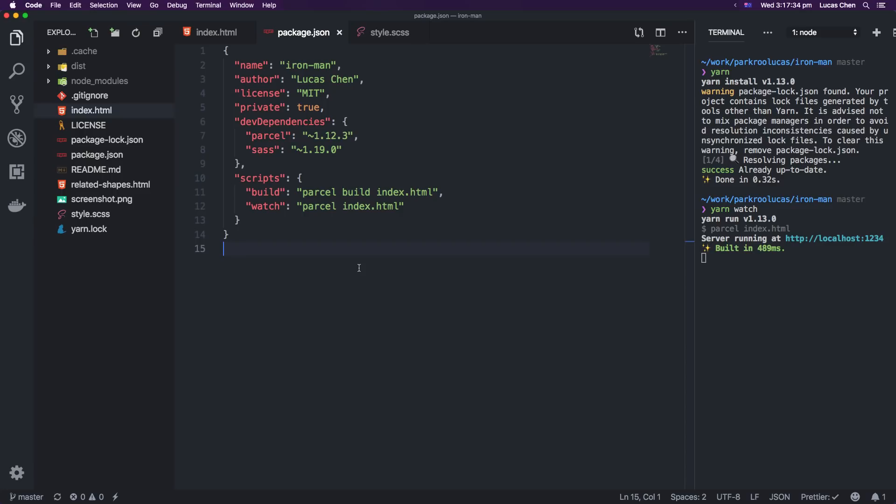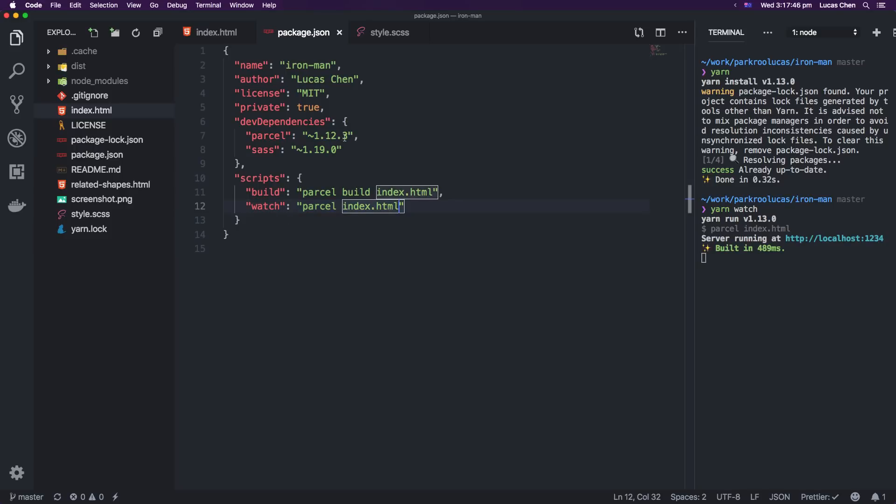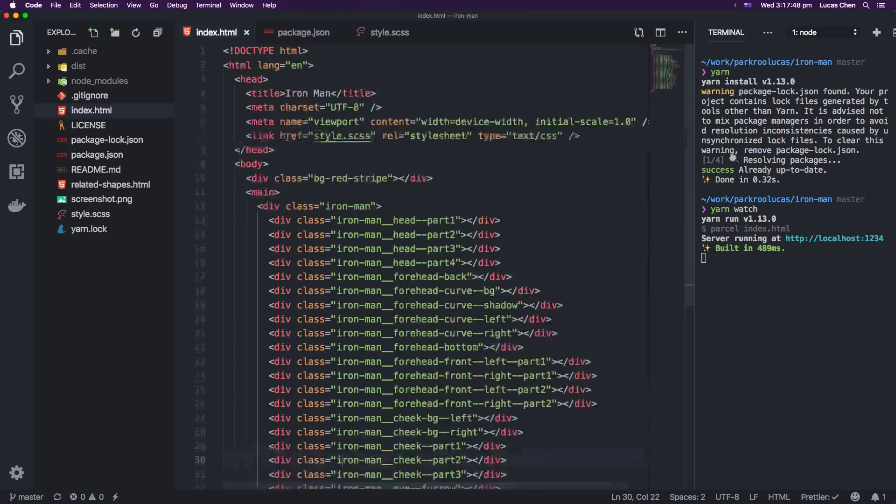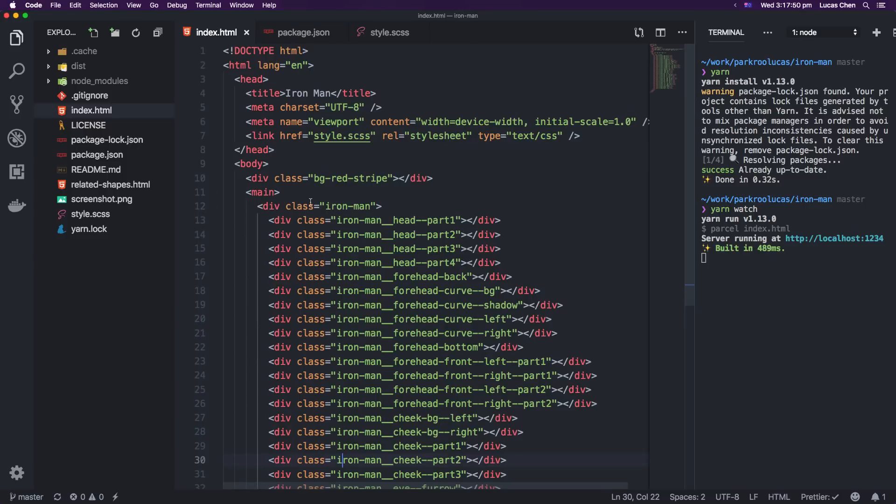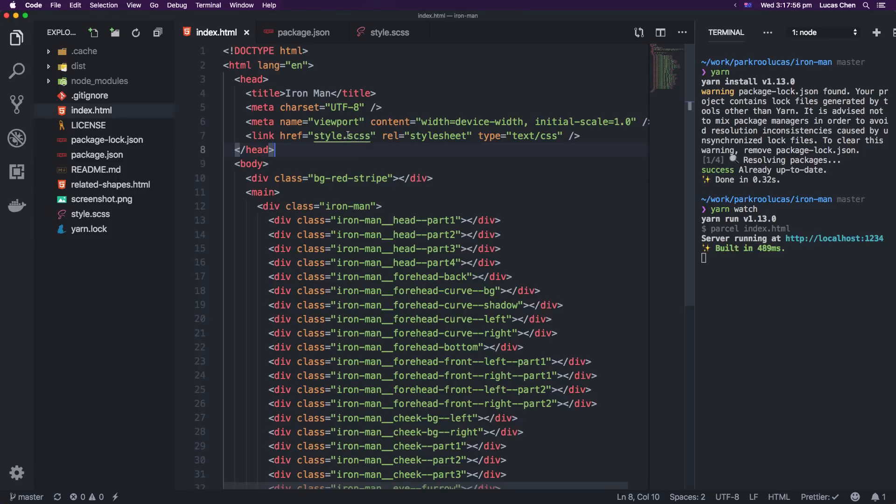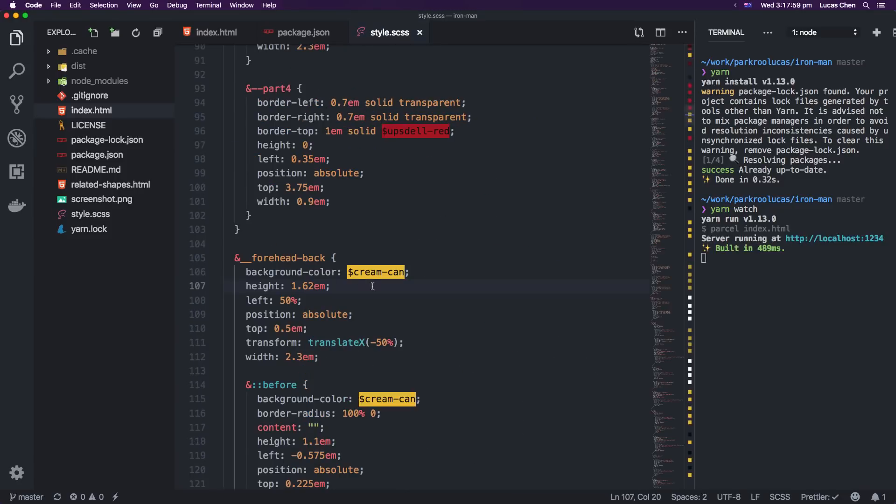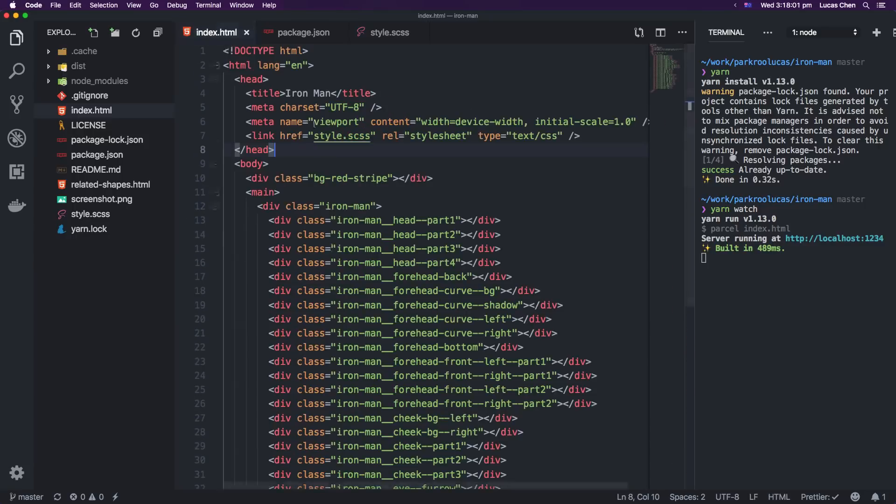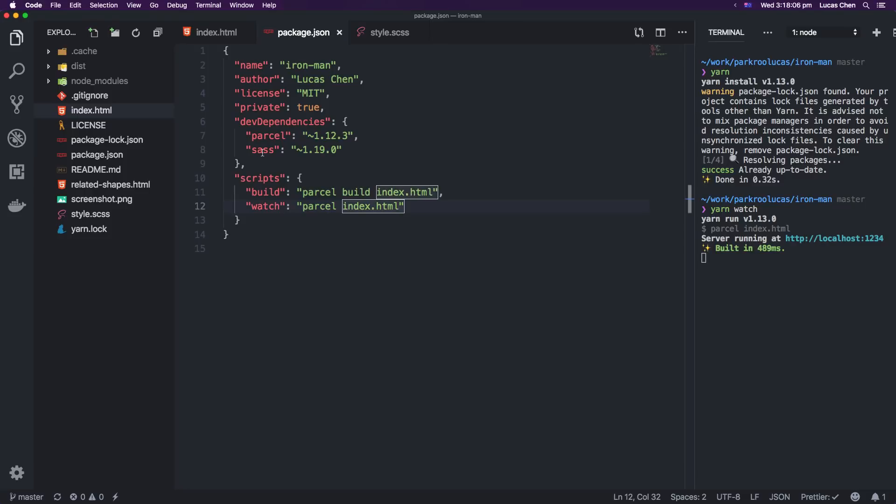If you go into your code editor and you go inside package.json you'll notice I have a build script here and a watch script. So the watch script runs parcel index.html which is this file here and then this file includes style.scss. So what parcel does is it actually figures out that because this is a .scss file it needs to compile it down into CSS and it does that for you in real time.